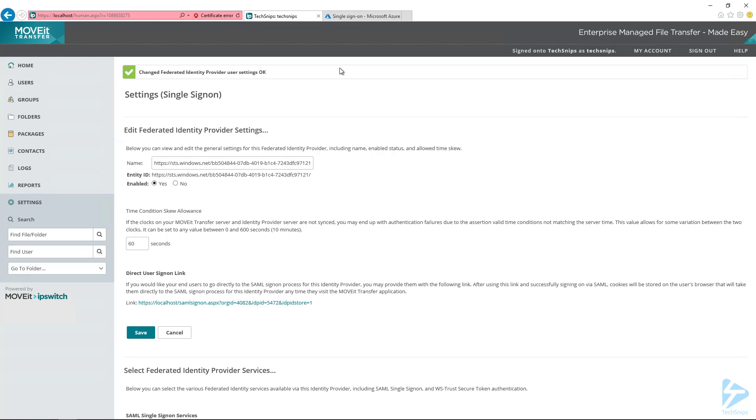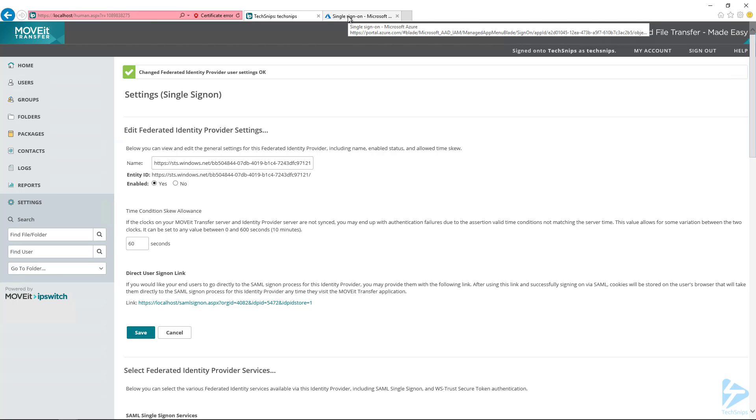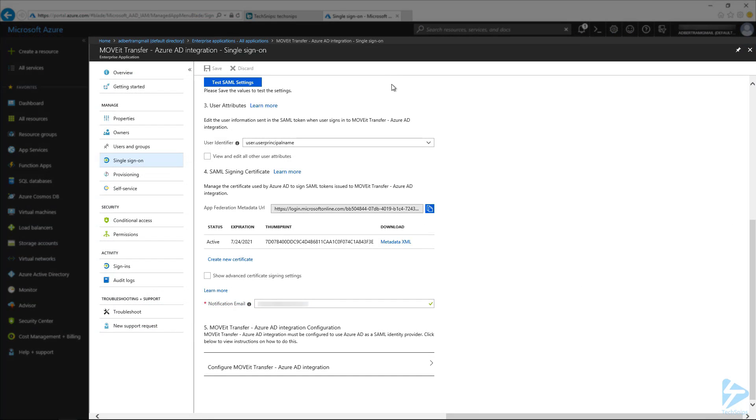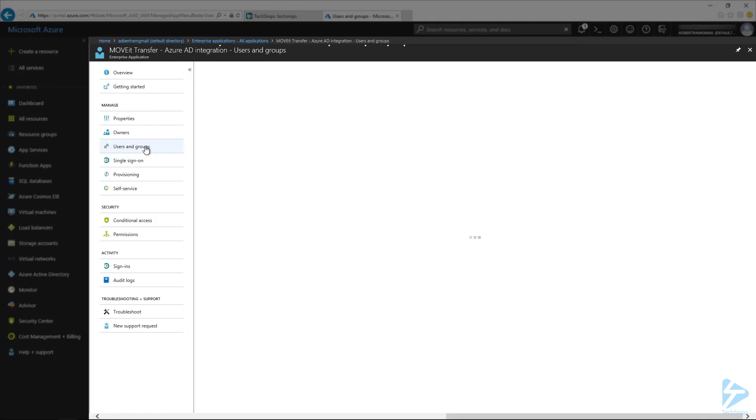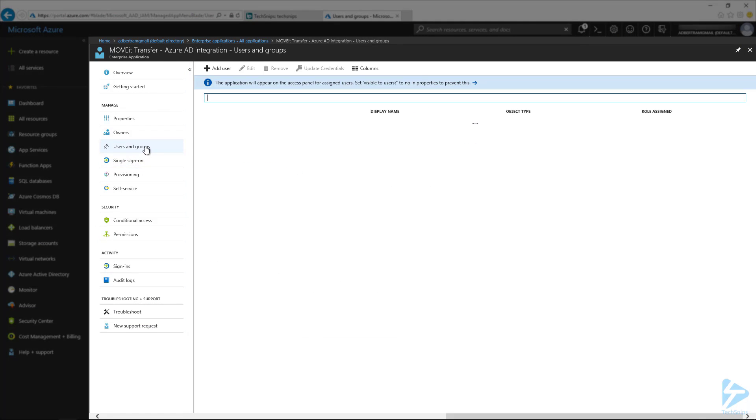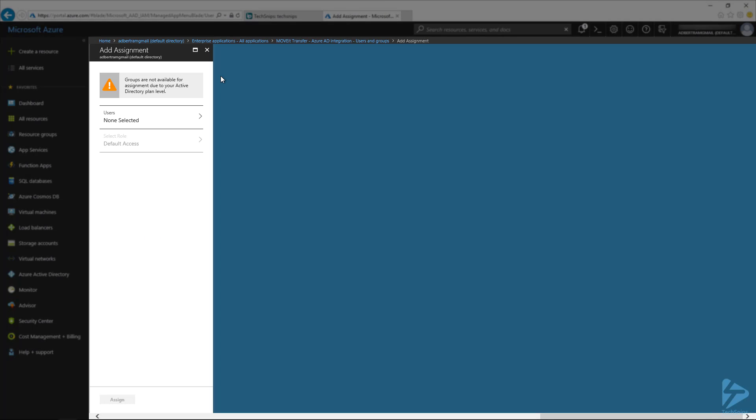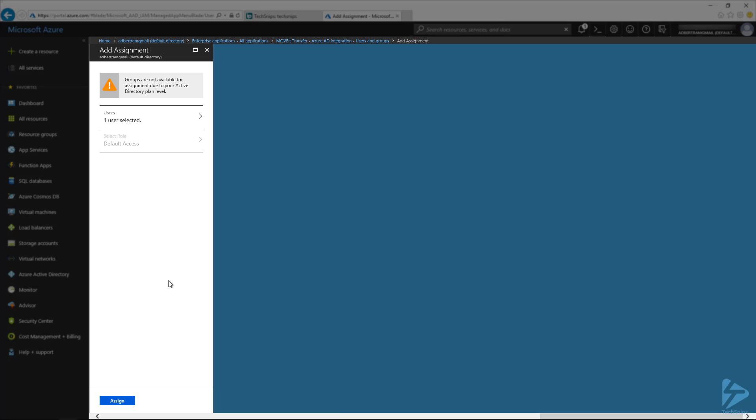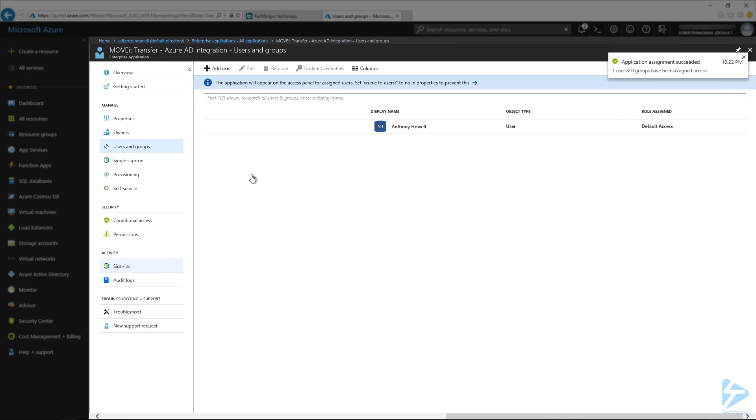So before the user can actually log in to MoveIt using that single sign-on application, we need to make sure that they've been added to it. So we're going to switch back over to the Azure portal here. And on the left above single sign-on, we're going to go to the users and groups. And this is where we can add a user. And if you're adding a group, it's the same option here. We're going to select under users. I'm going to select myself. Because I want to be able to log into it. Just as an example, I'm going to assign it here. So now this user shows up.